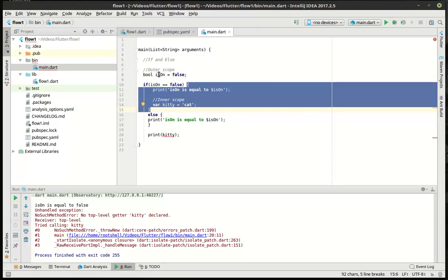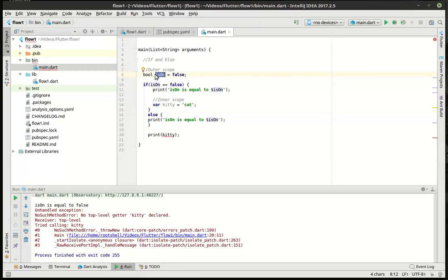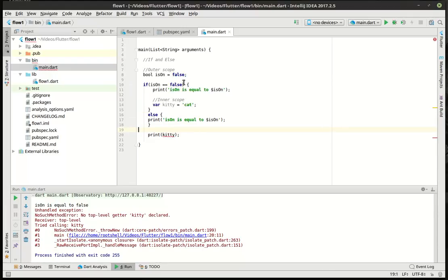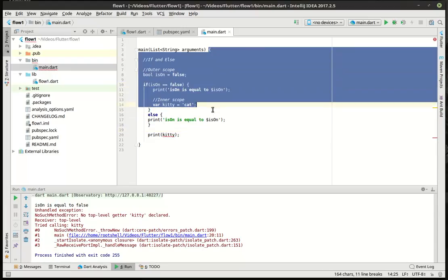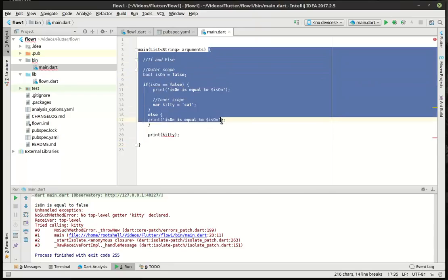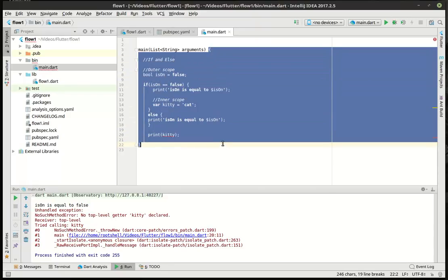Once again, isOn, this variable, probably a horrible variable name, is in the outer scope. So, it's available to anything in a subscope. Subscope being a scope declared within this larger scope. That gets confusing. So, let's go over that one more time. We have our outer scope here.